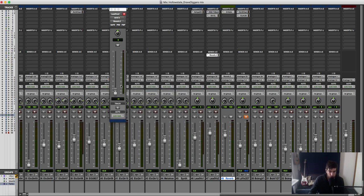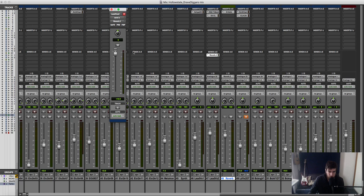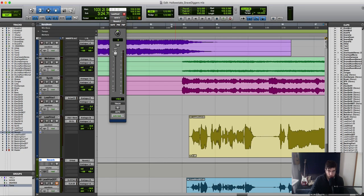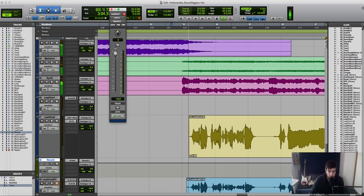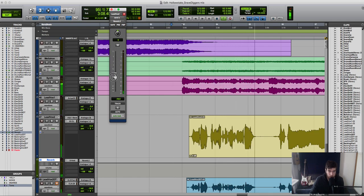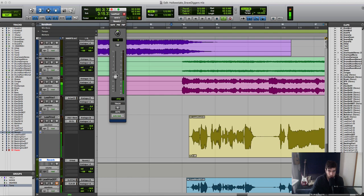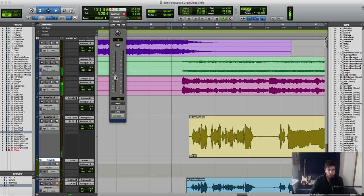And then what I'm going to do is bring this level coming in, and I'm slowly going to bring it down until it starts to sound right, and then we're going to change the reverb settings after. Let's play the track.